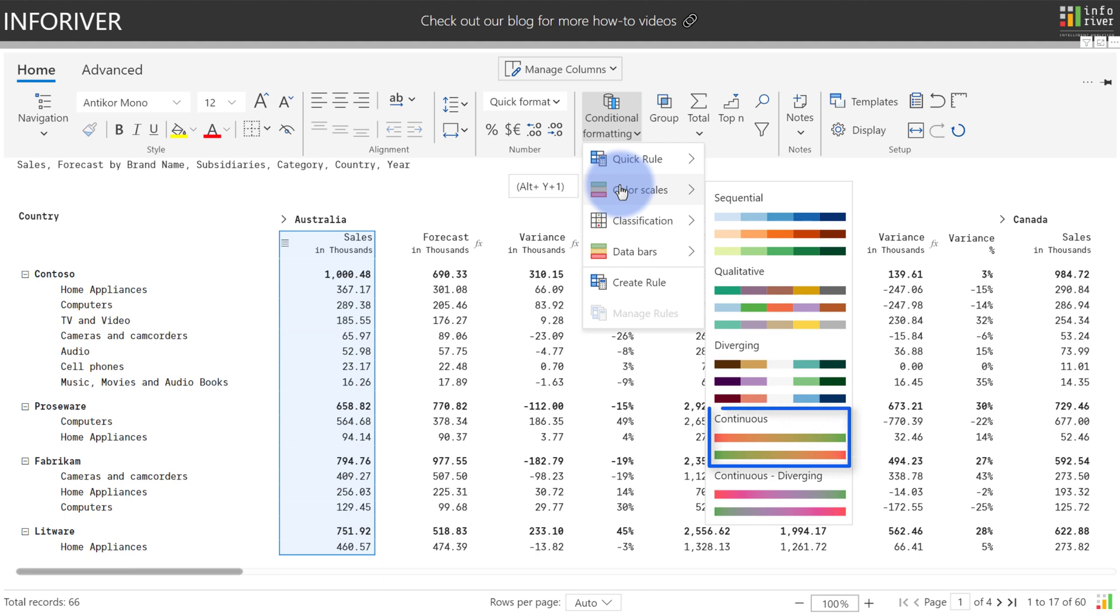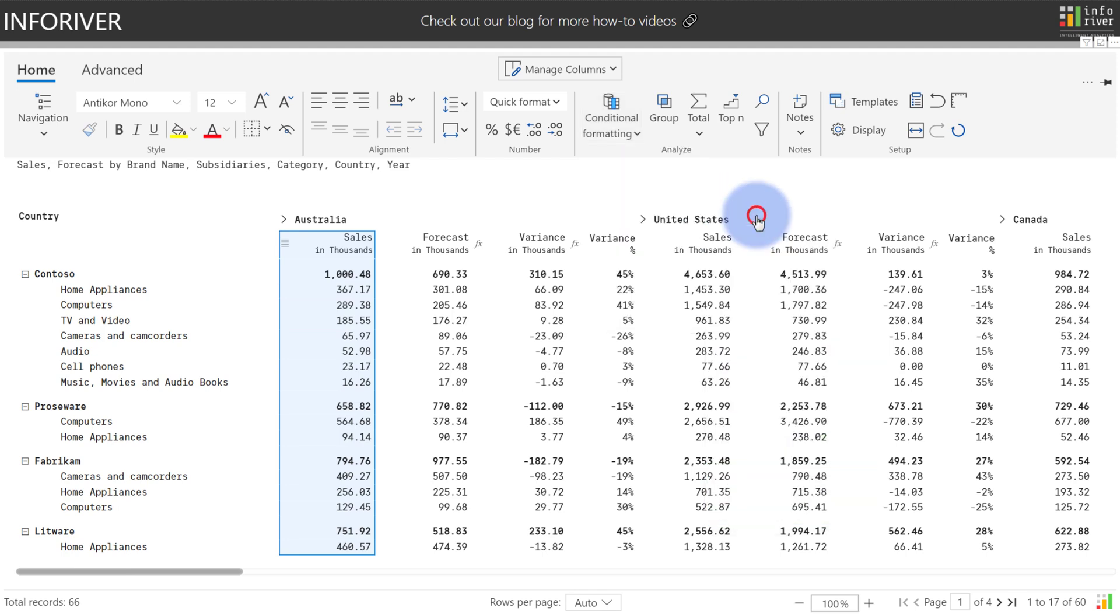Continuous, which is similar to sequential but provides a greater color range. And Continuous Diverging, which is also similar to diverging but, again, provides a greater color range. Let's start by applying Sequential.